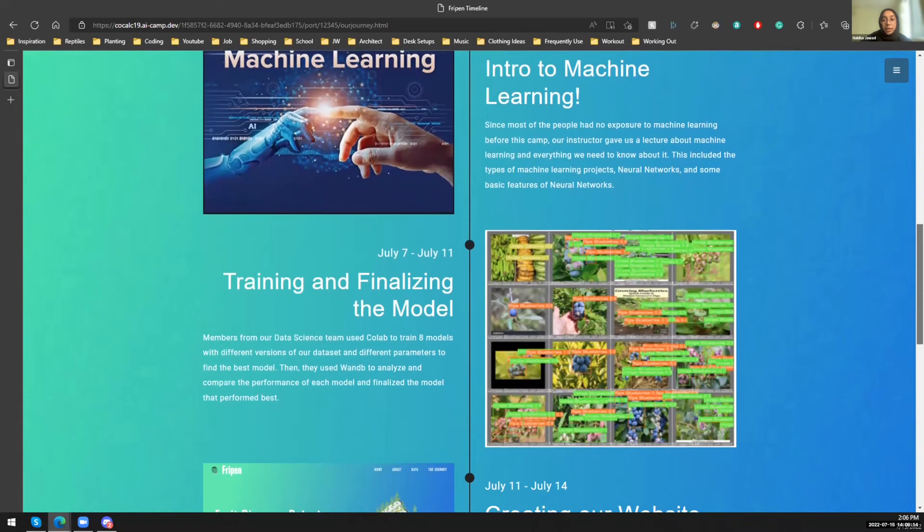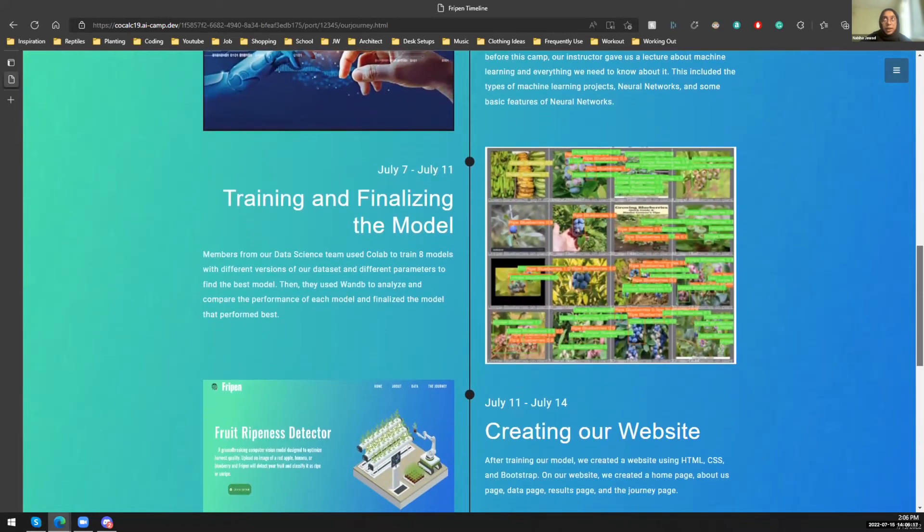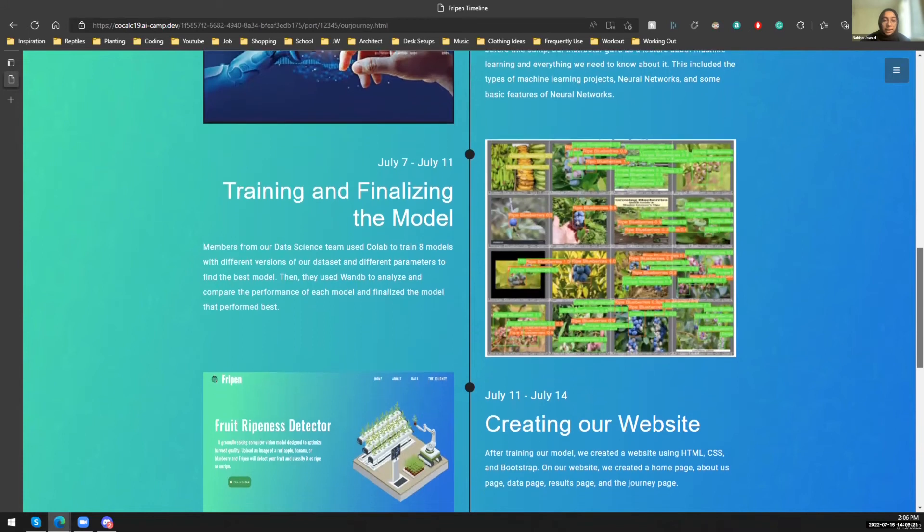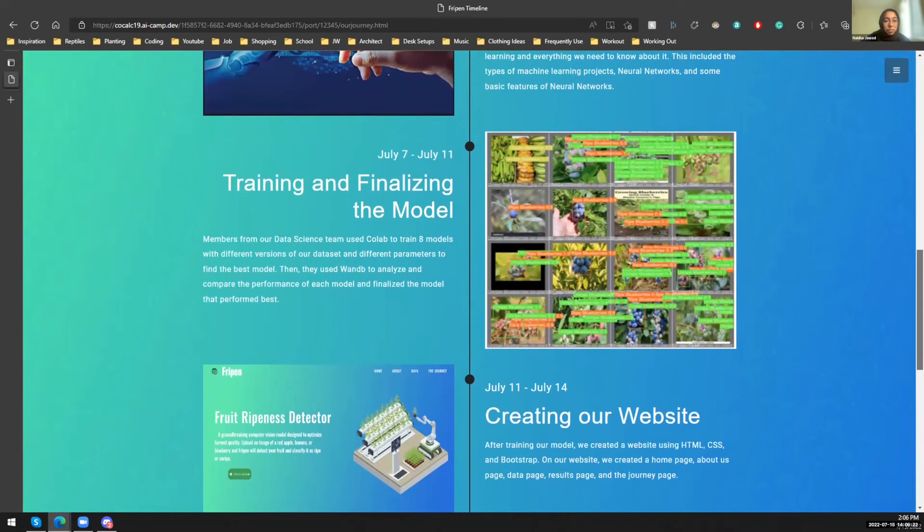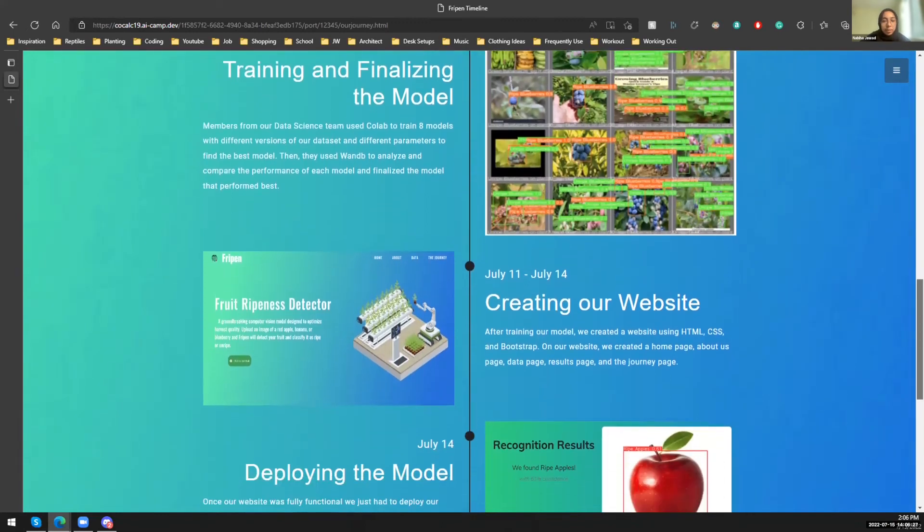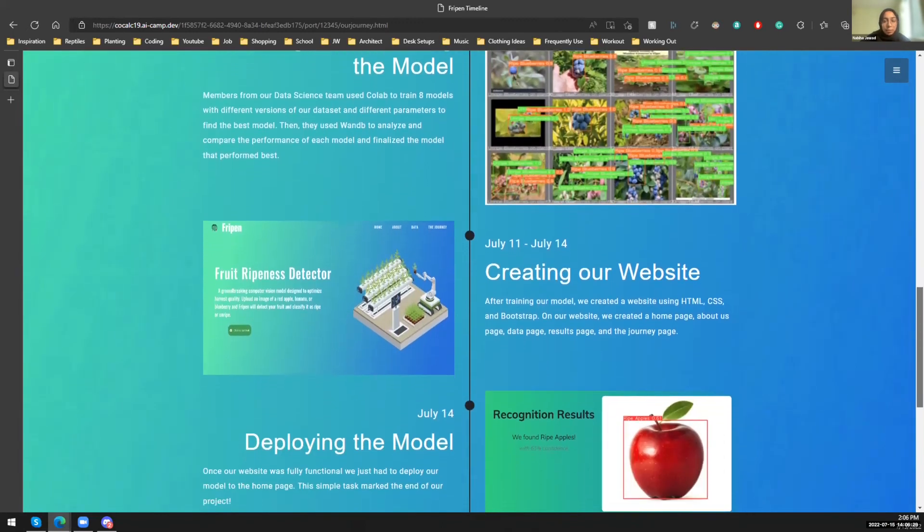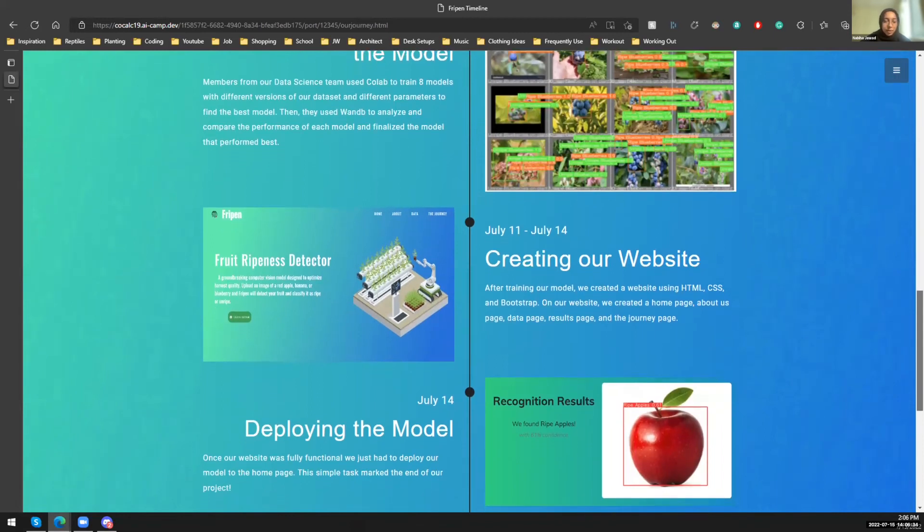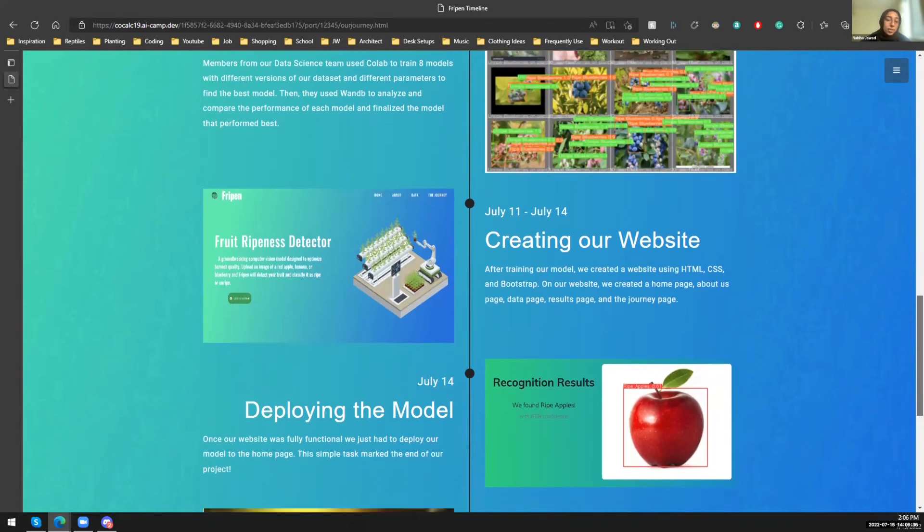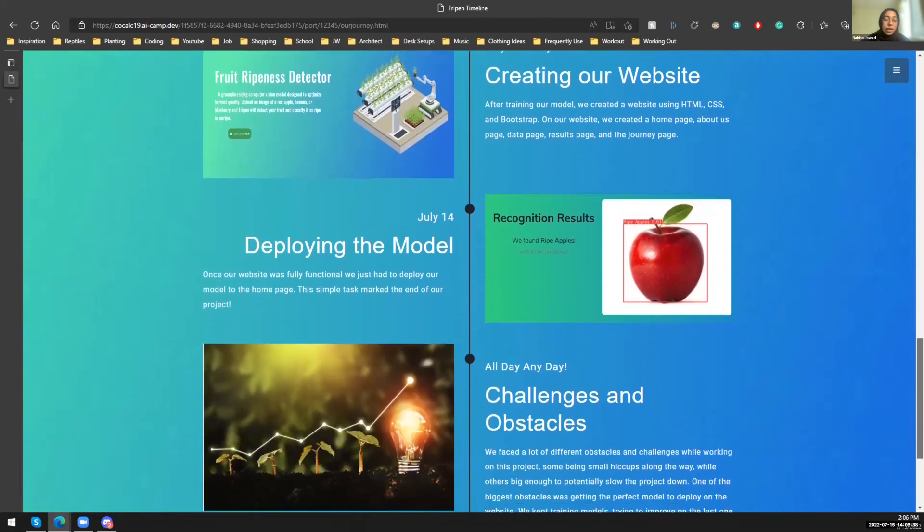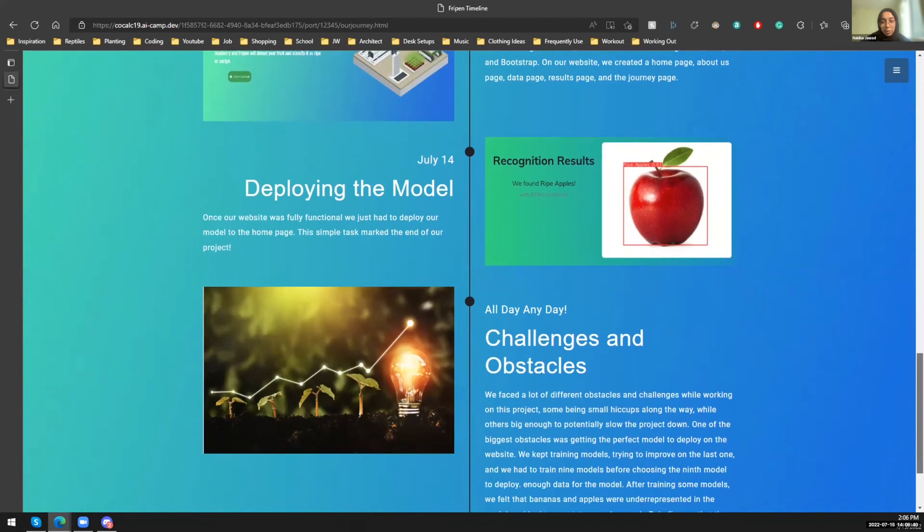And so with the annotations we made, we trained different models. And essentially, we ended up training, I think, eight to nine models. And for each model, we would change the data set and then change the parameters so that we could essentially get the best model. And then we created our website using HTML, CSS, and Bootstrap. And we had a homepage, About Us page, data page, results page, and the journey page. And then obviously the last step was to deploy the model. And we saw that earlier on the homepage.